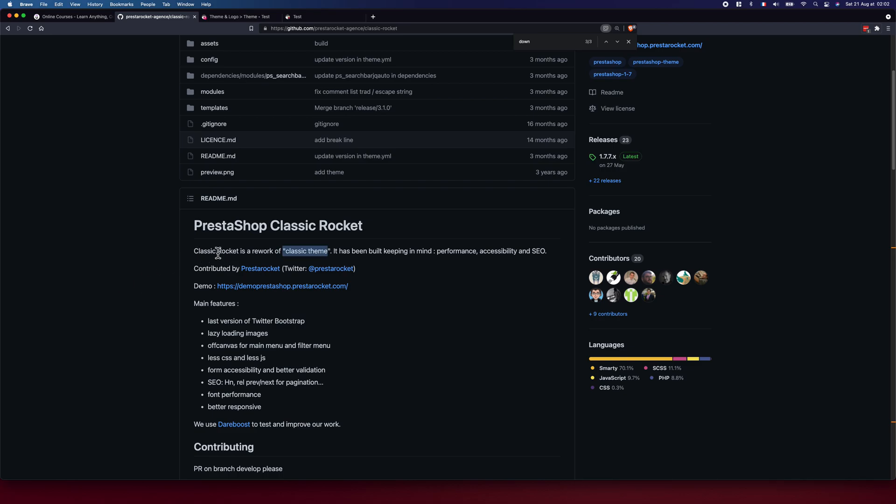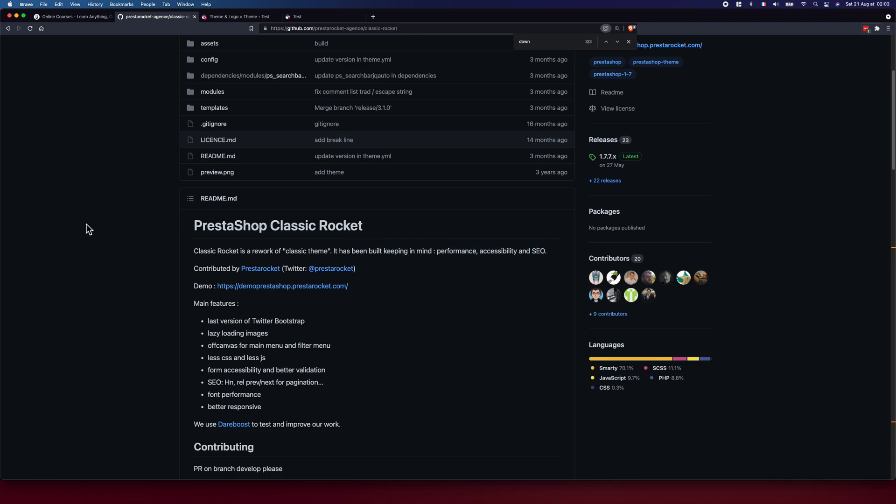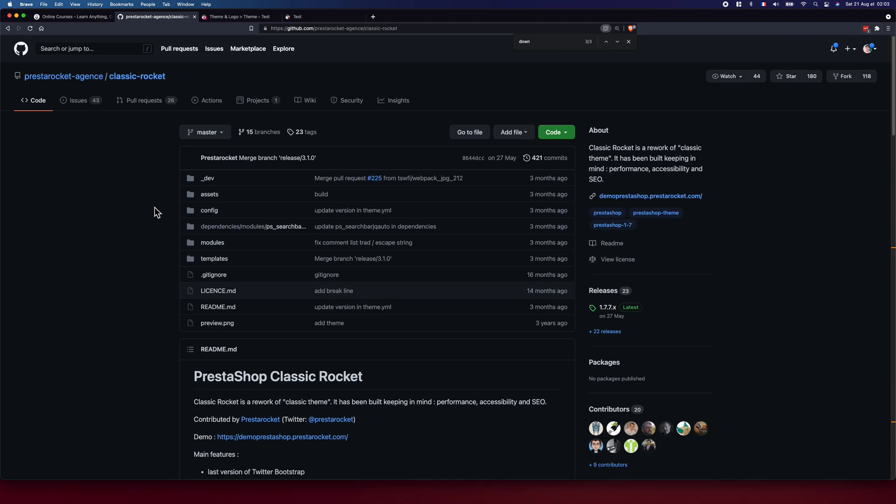As I said here in the documentation, Classic Rocket is a rework on the classic theme. It has a build keeping in mind performance, accessibility, and SEO. So yeah, these big words. Let's go ahead first and install it.